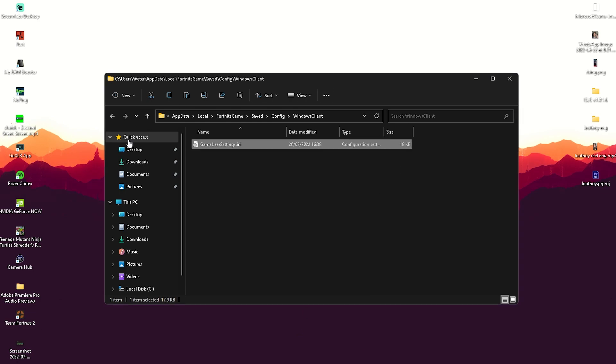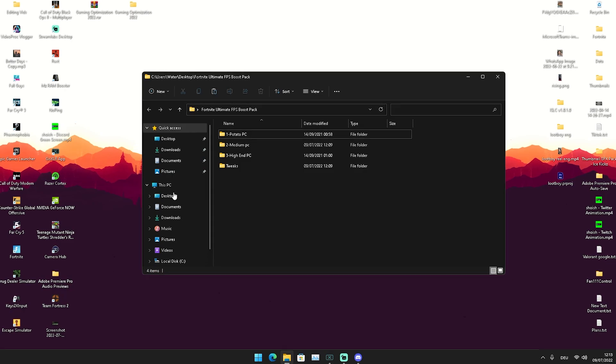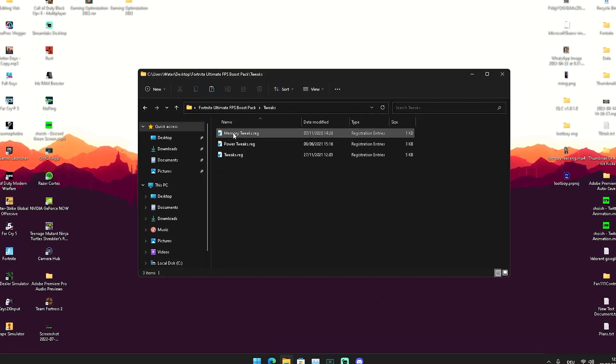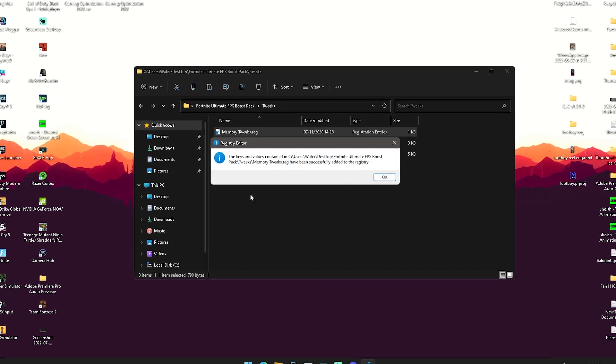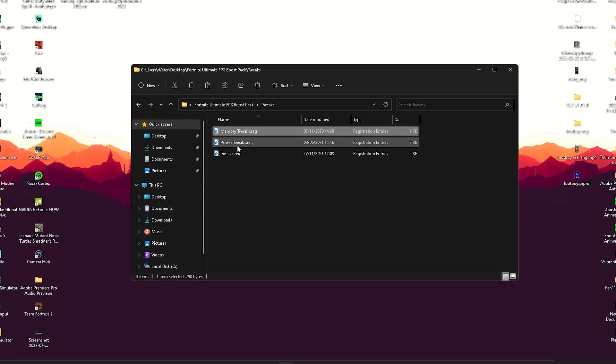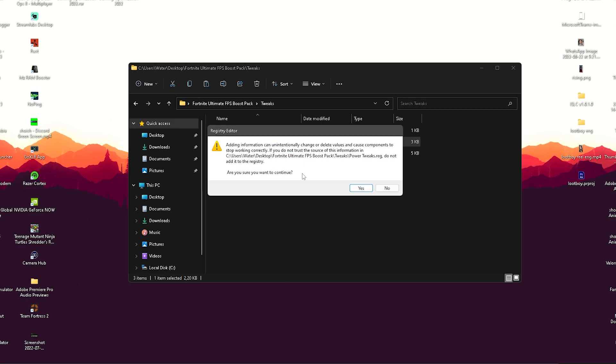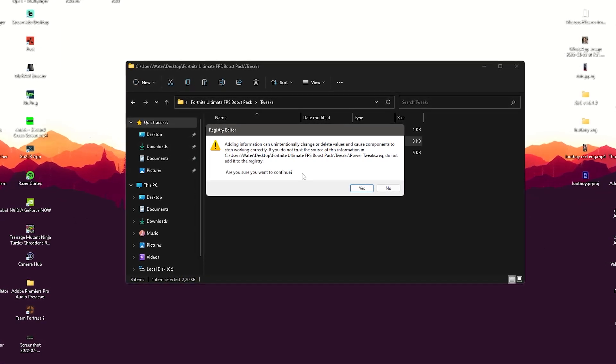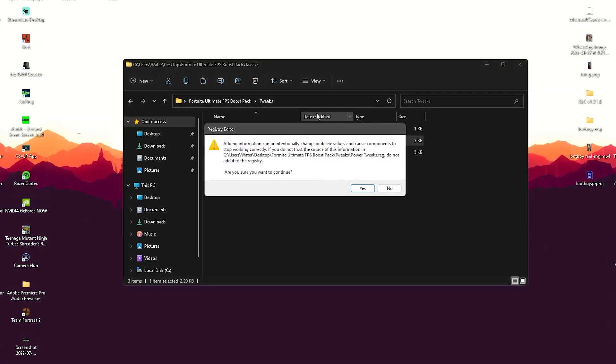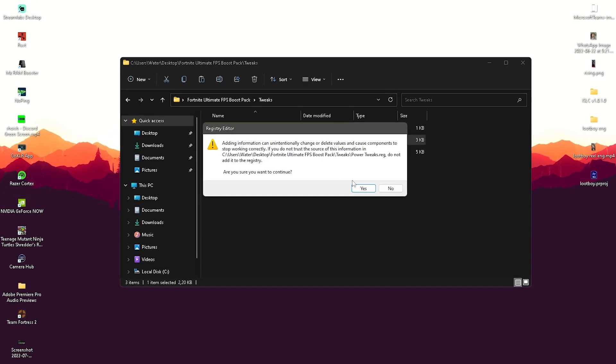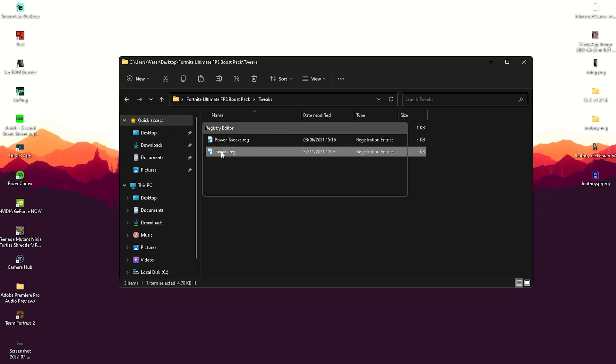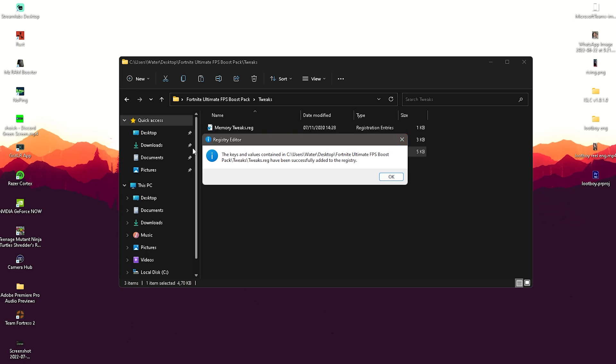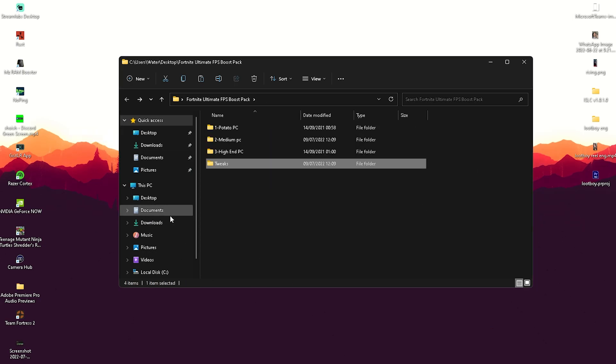Then we're going to go back here into our boost pack and we have also tweaks, something like memory tweaks, just to make sure that your RAM is working 100%. Simply apply those. Then we have power tweaks also to make sure that pretty much all the devices which you have on your PC can't go into low power mode, which could cause additional input delay. Click yes. And tweaks registry which just disables a bunch of processes in the background which aren't super necessary, in order to have more FPS.